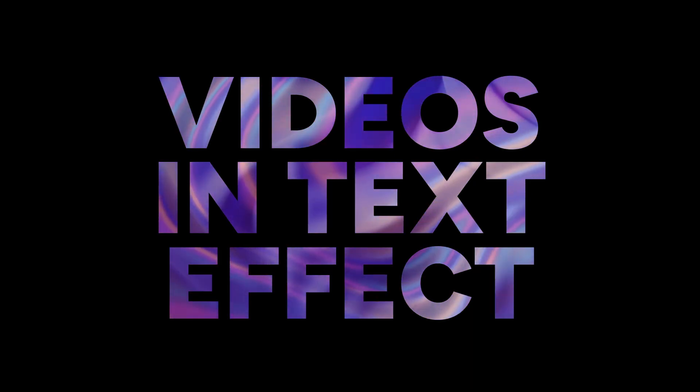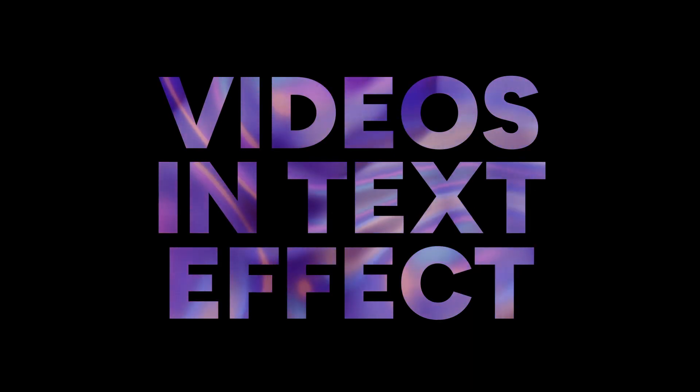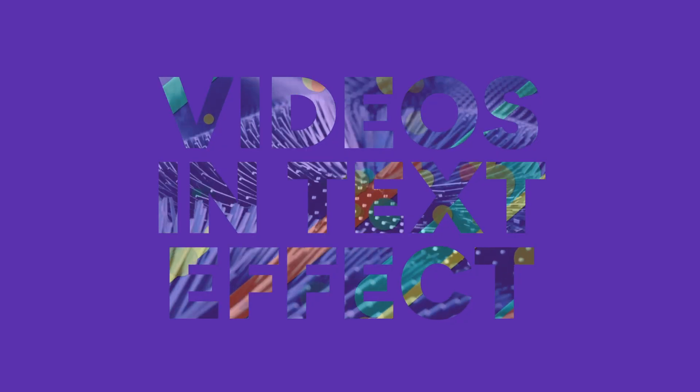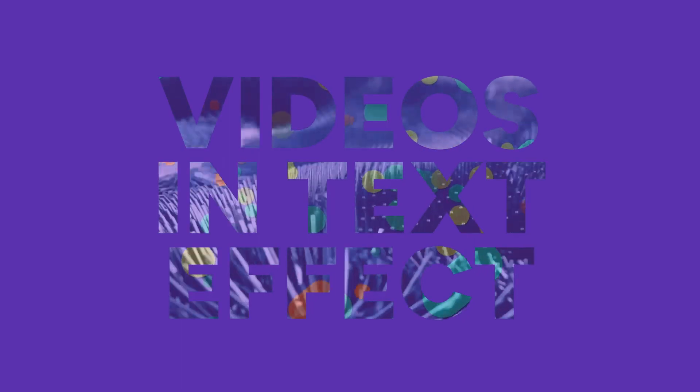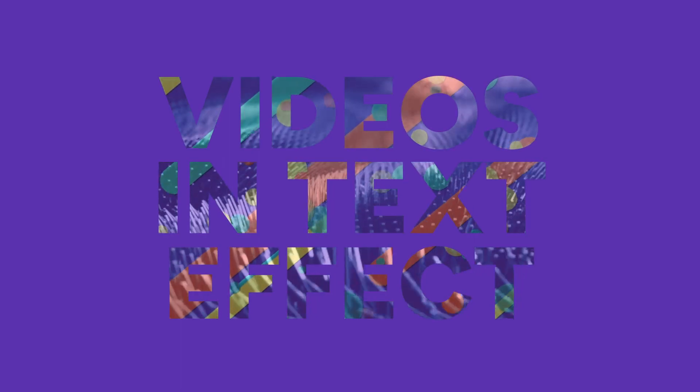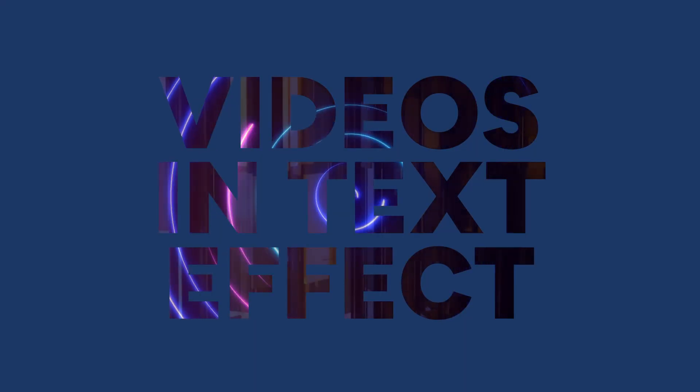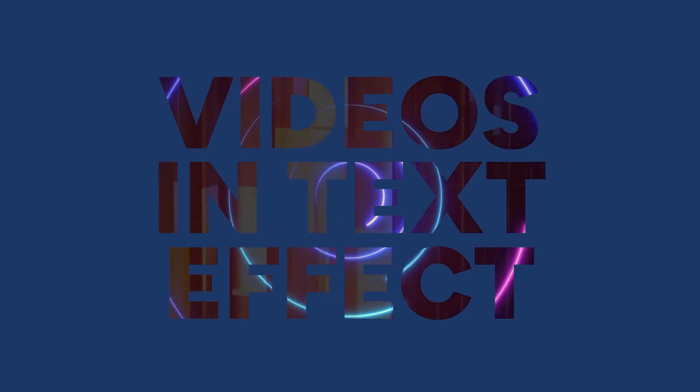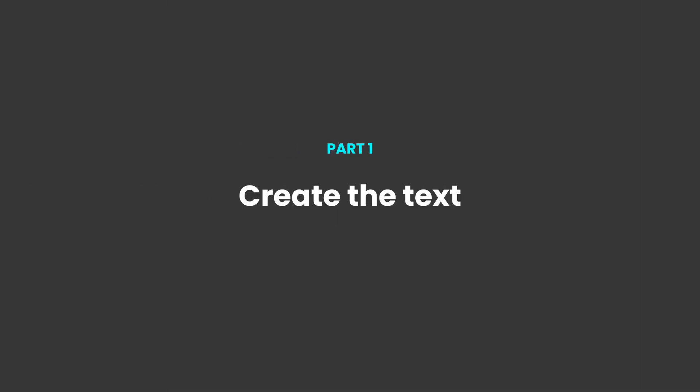Hi everyone and welcome back to another video. In this short tutorial I'm going to be showing you how you can layer up video in cutout text to get this amazing effect. So let's jump straight into it.